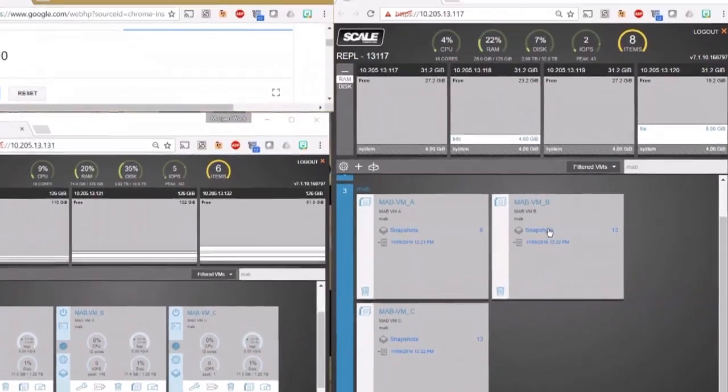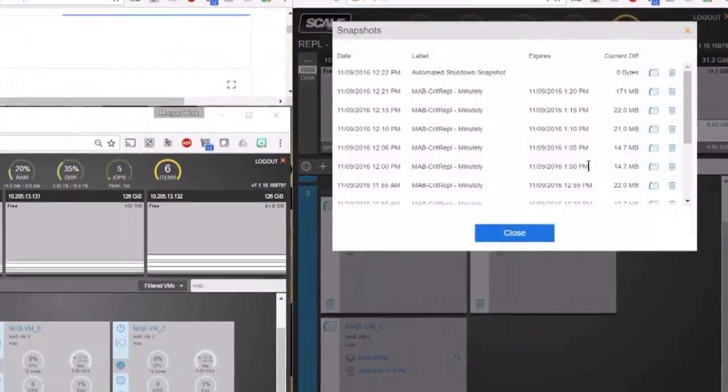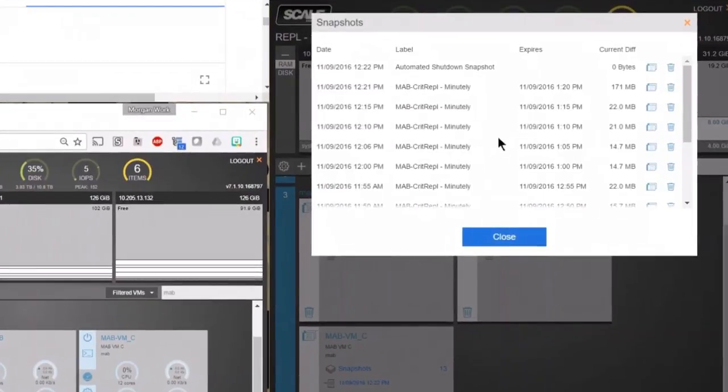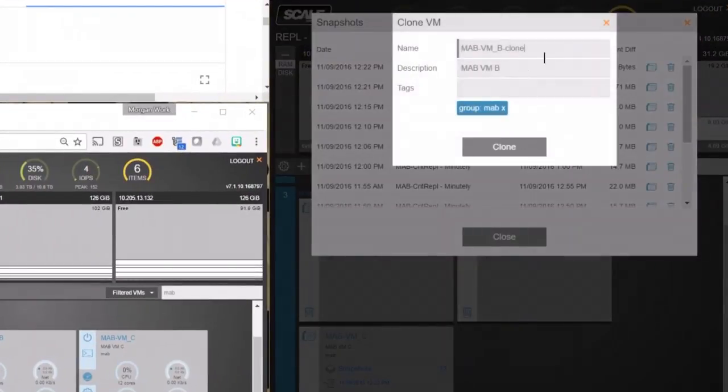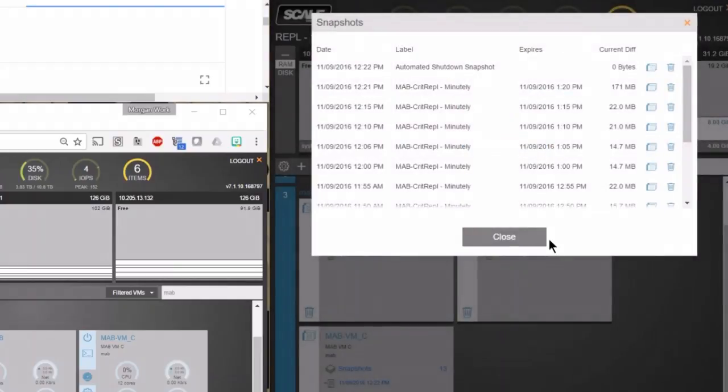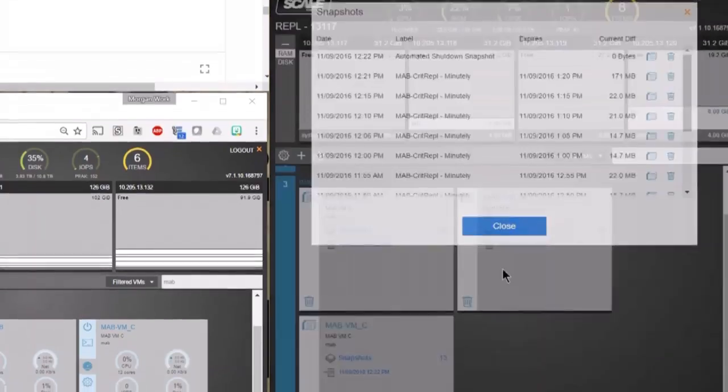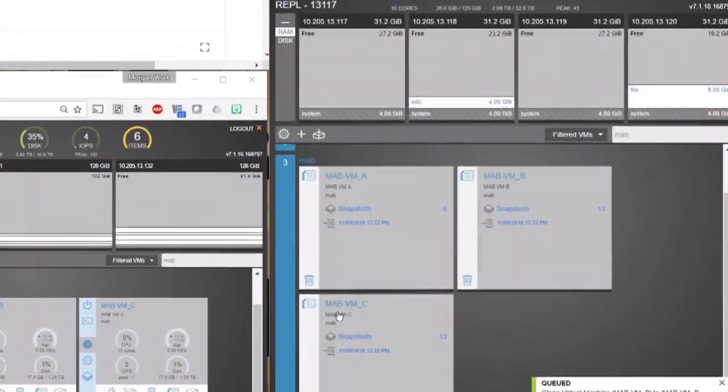In this case, it's going to be the one taken at 12:21 PM. So we'll go ahead and clone this VM, and we'll do the same for VMC.